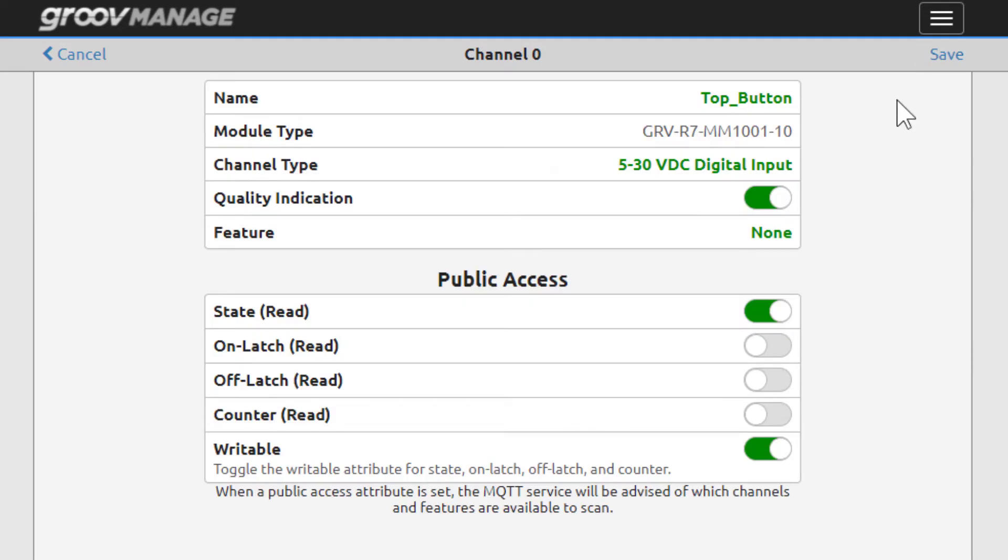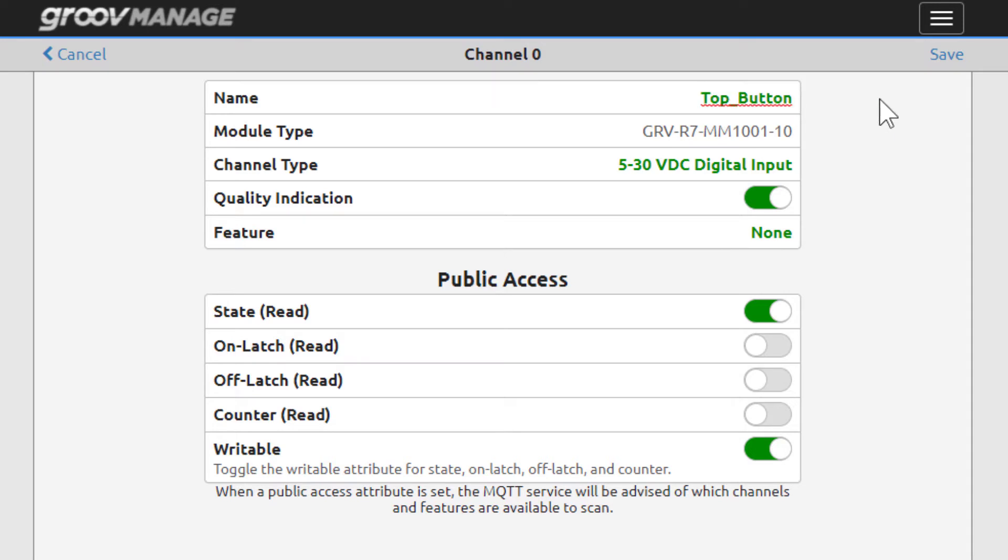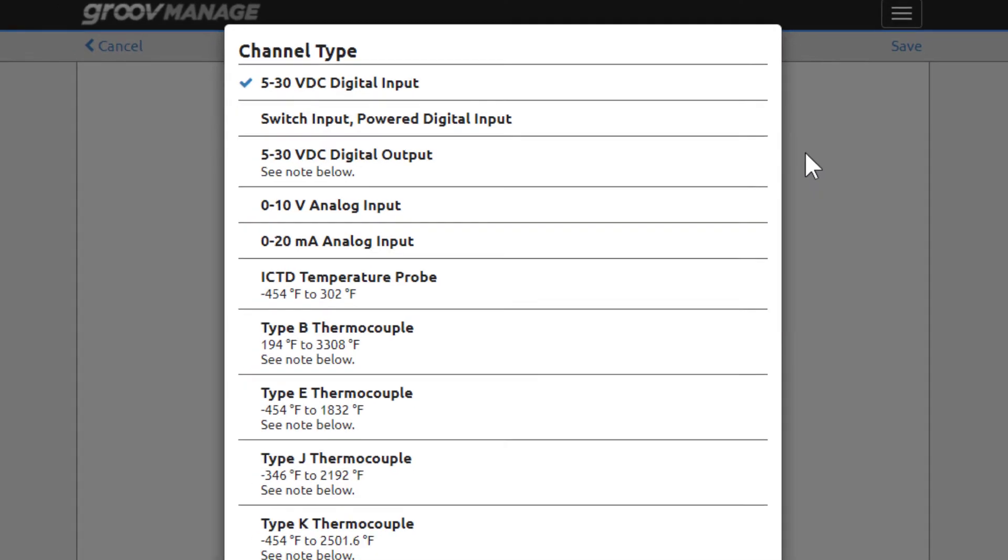From this configuration page, notice top button is green. This means you can change the name by clicking in this field to make changes. The module type, your GrooveReel, can't be changed. The channel type is green, indicating you can change the type from here. Click on the current option.